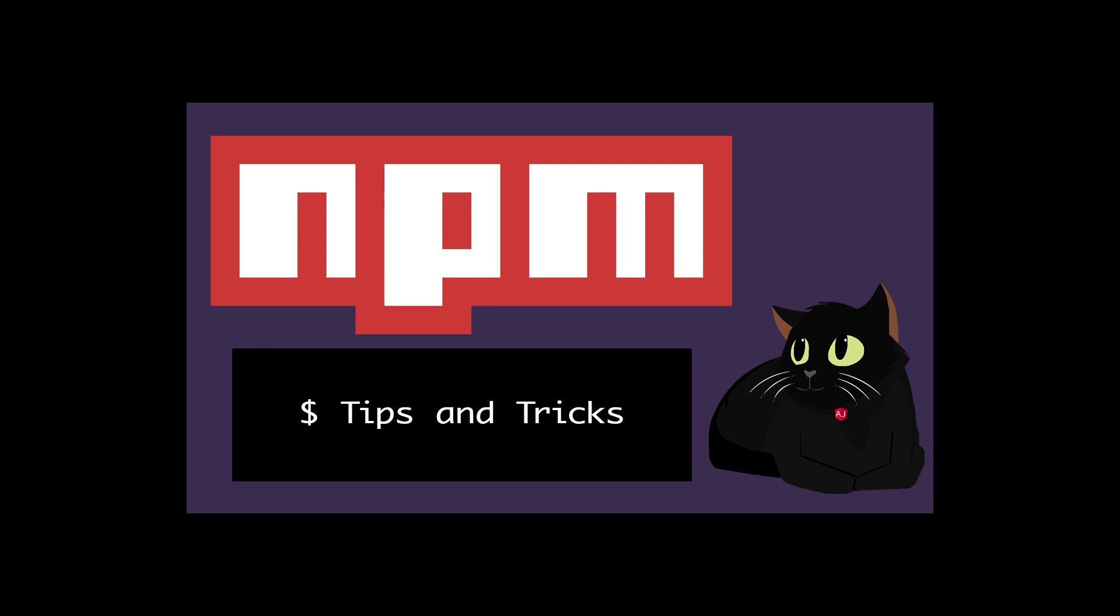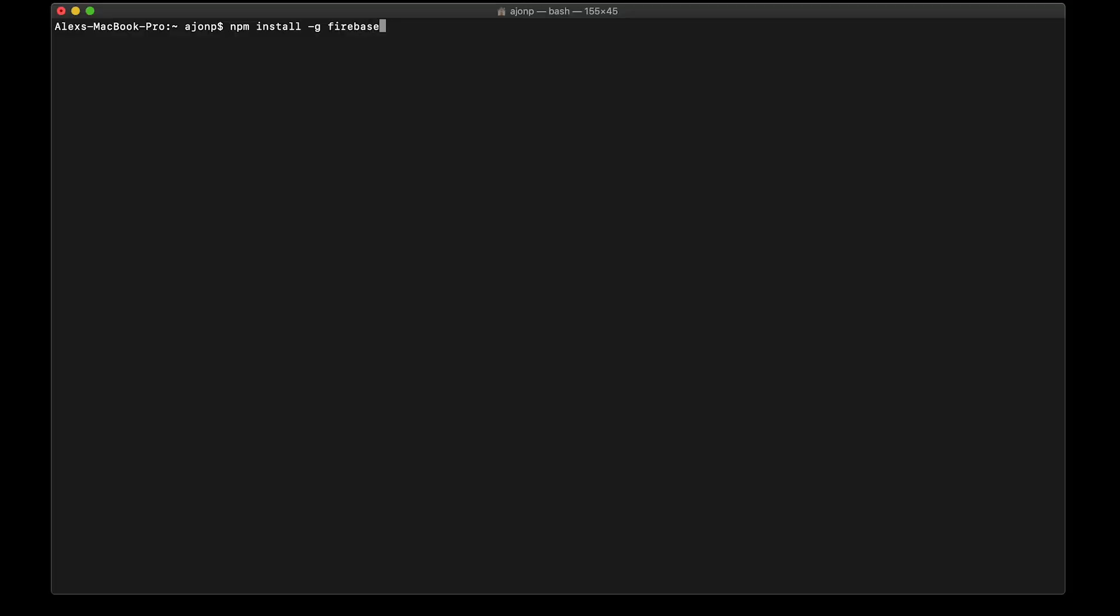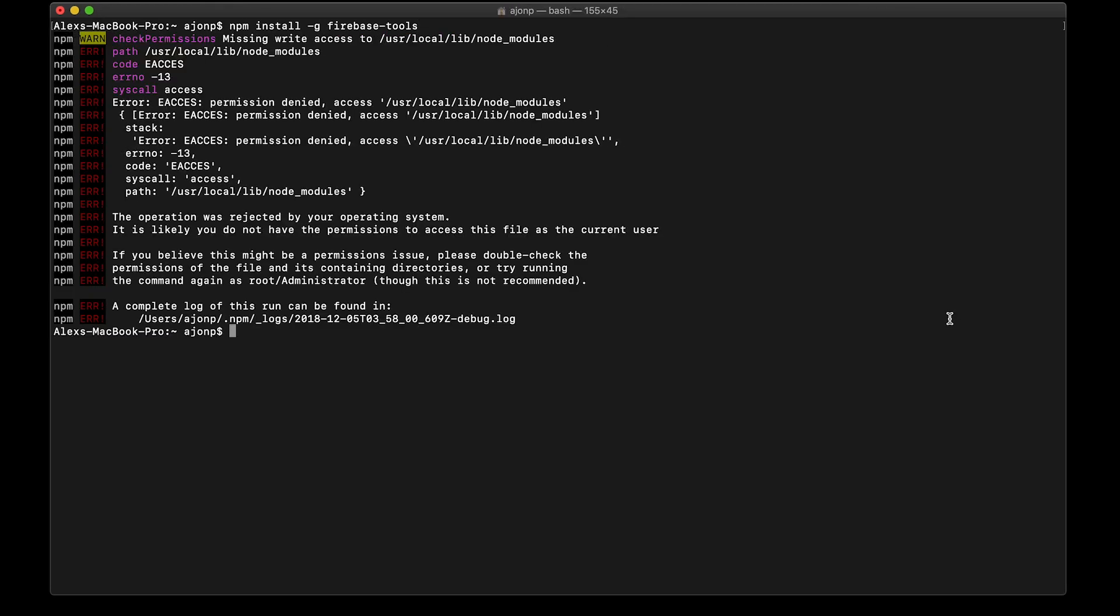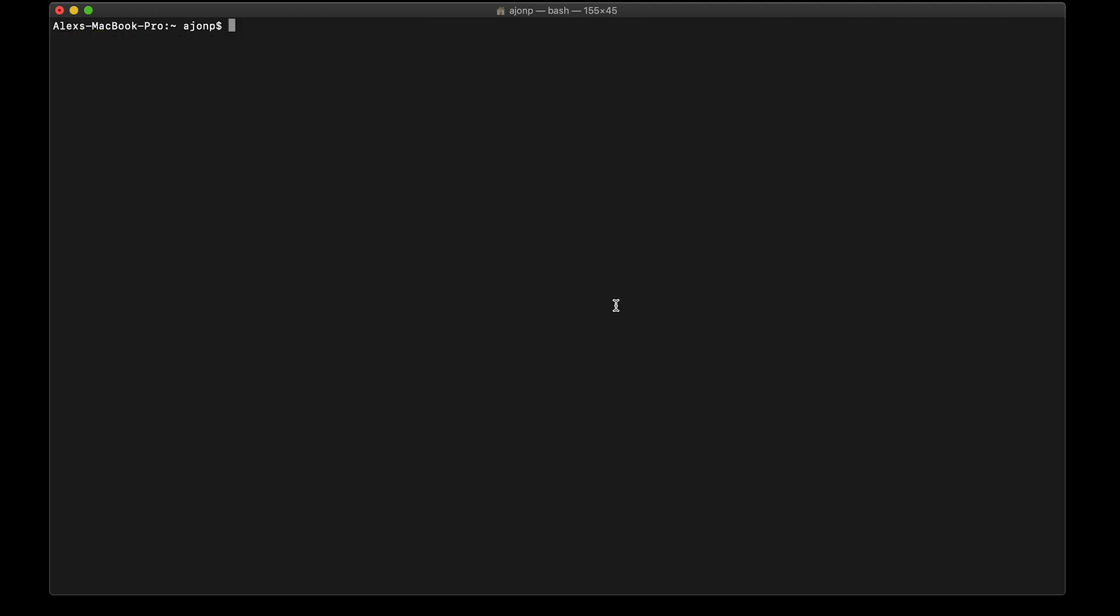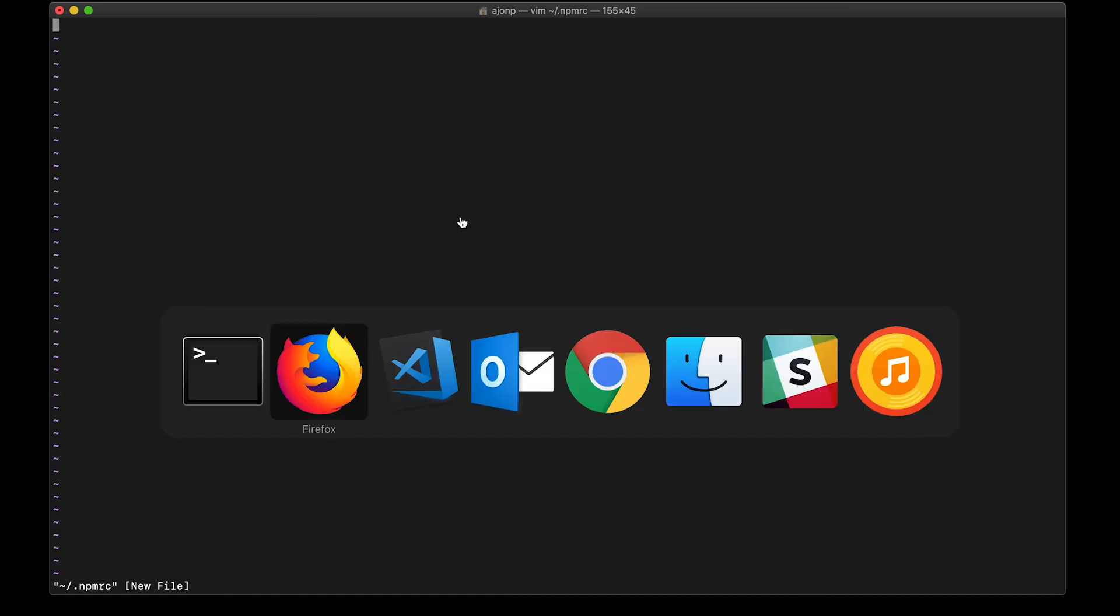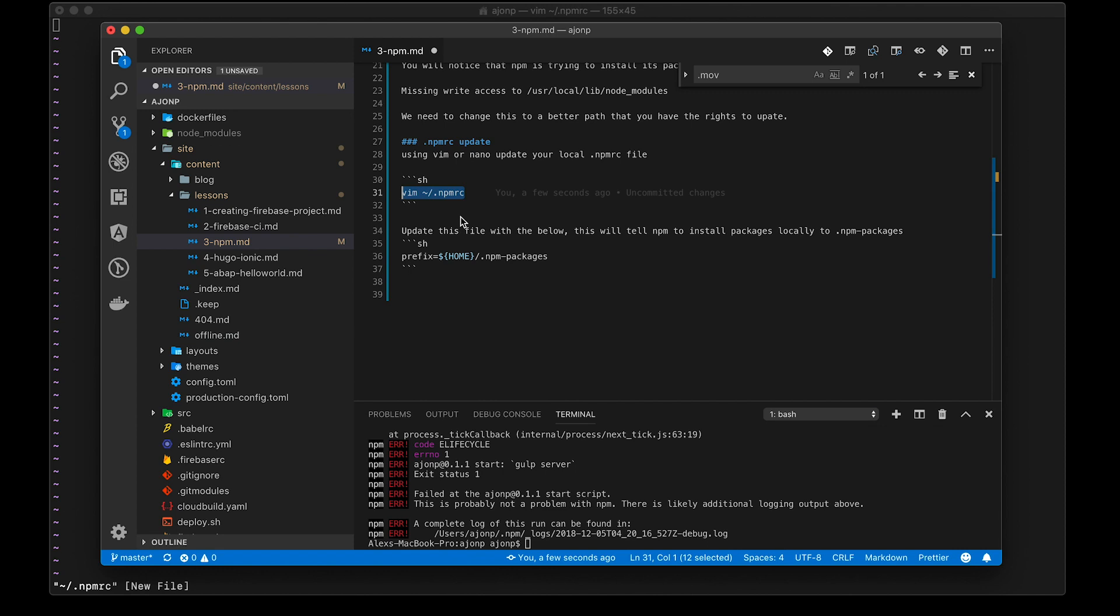In today's video we'll be covering quick tips with npm. After installing Node and npm freshly, you'll typically try to install a global package and get this EA access failure. We'll want to correct this. npm comes with a nice configuration file called .npmrc that you can locate in your home folder. Currently mine's empty.